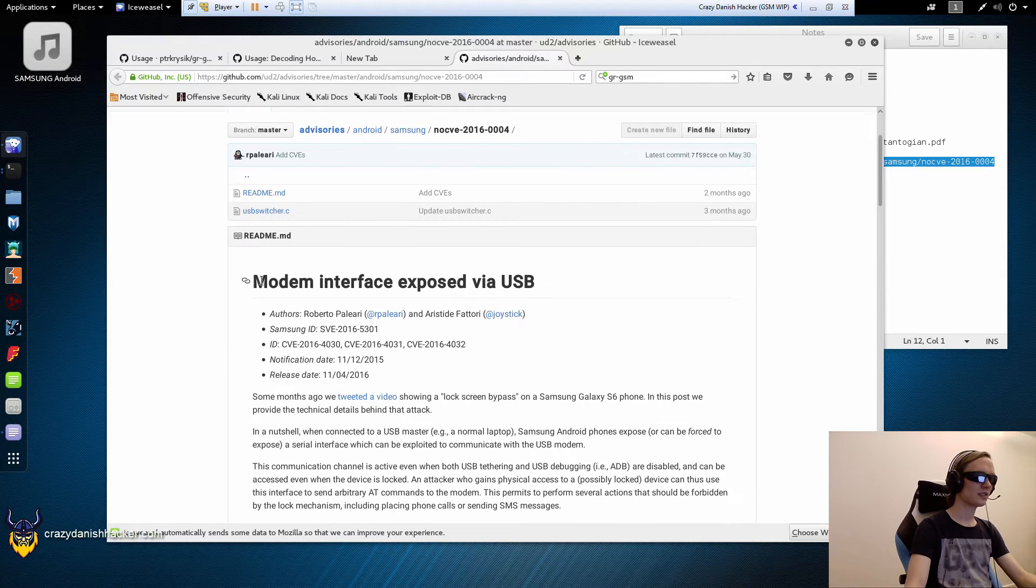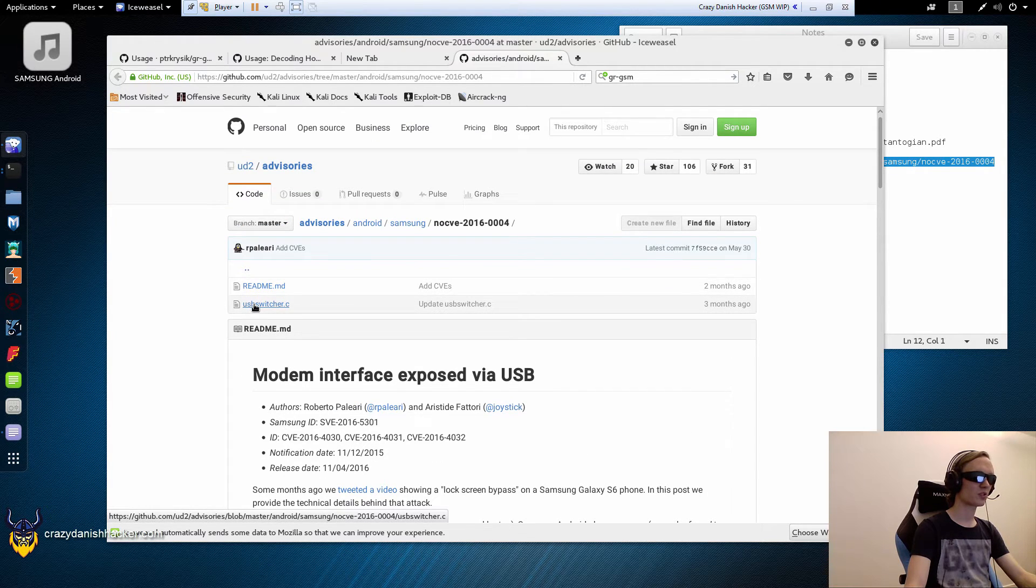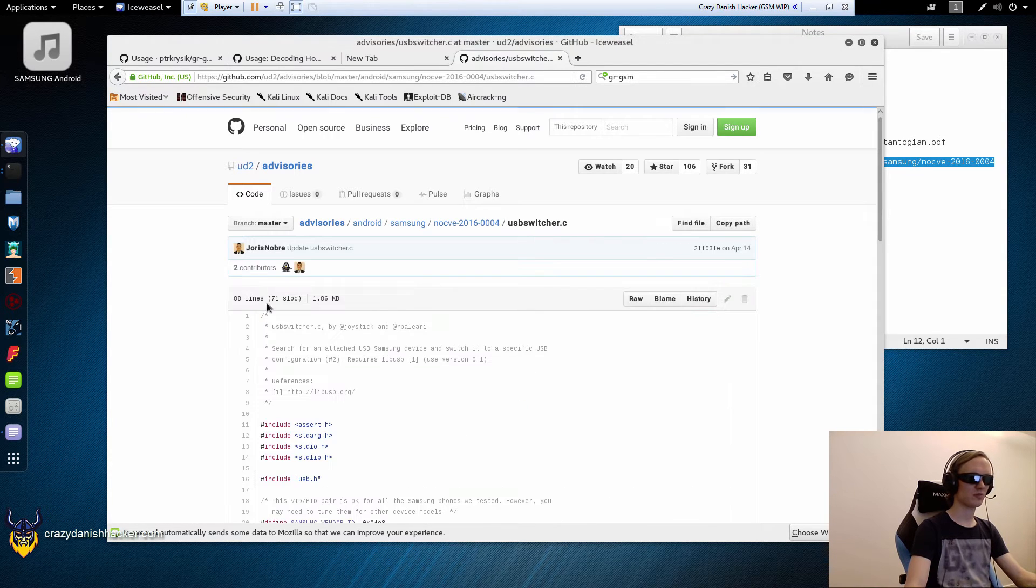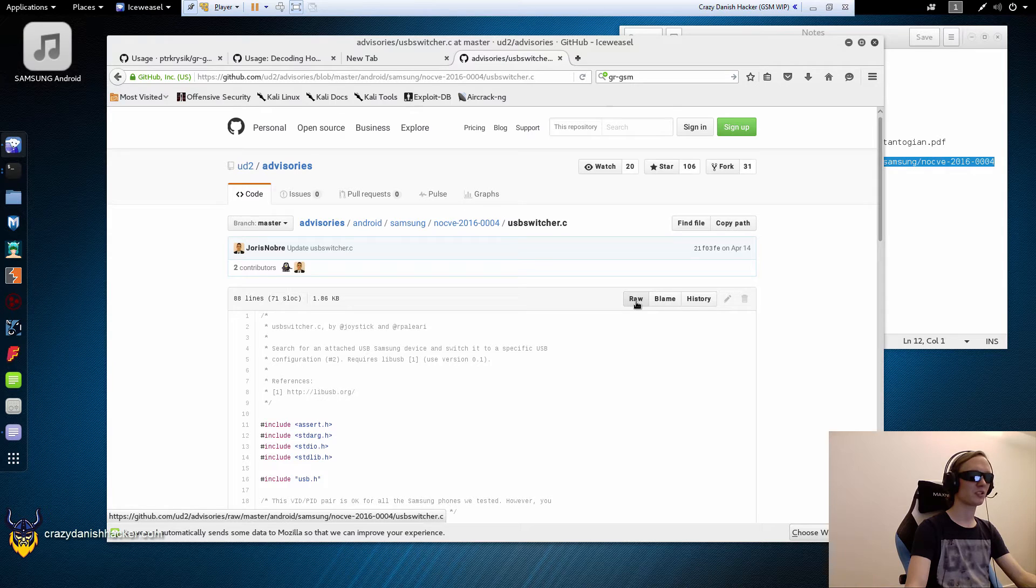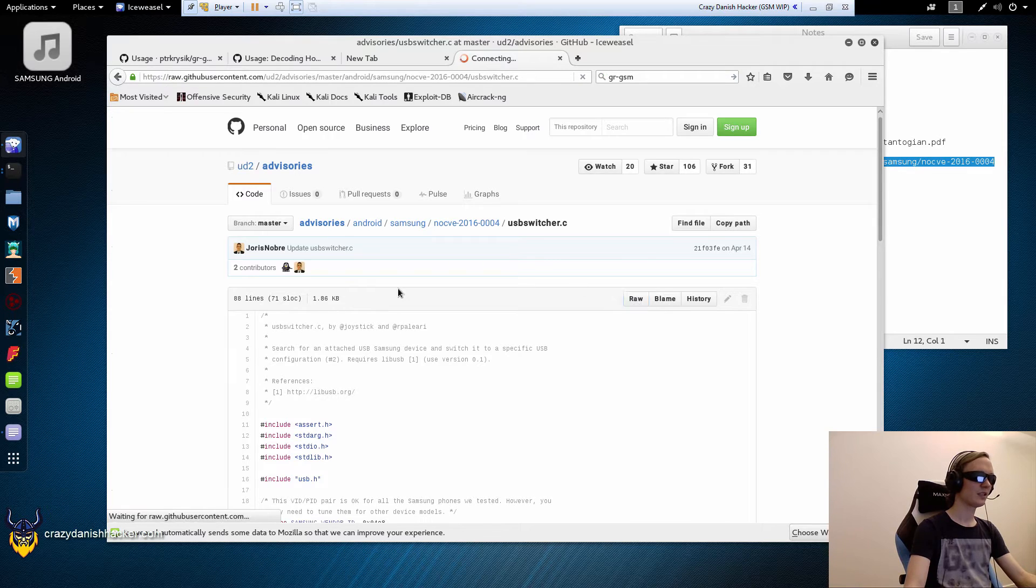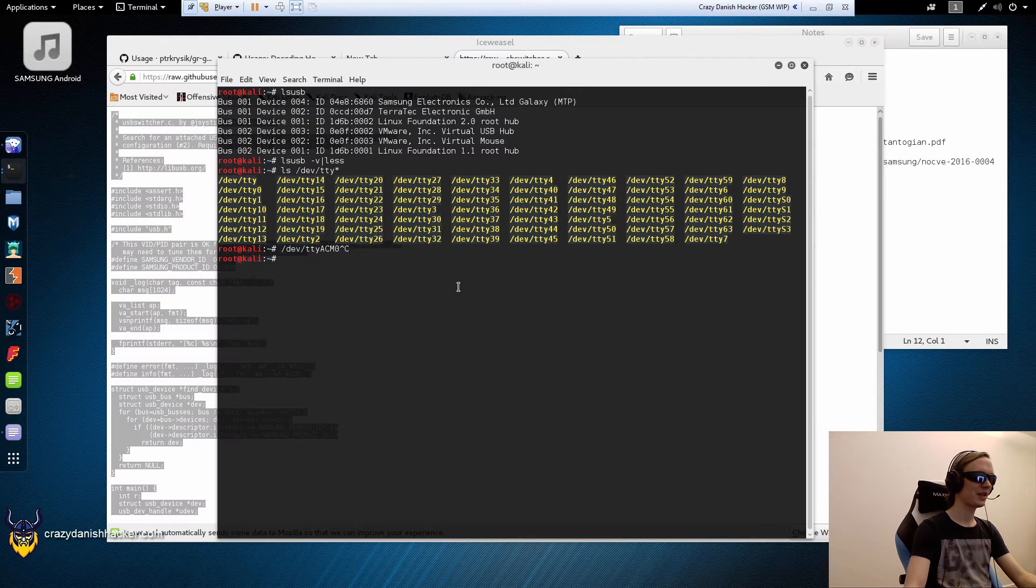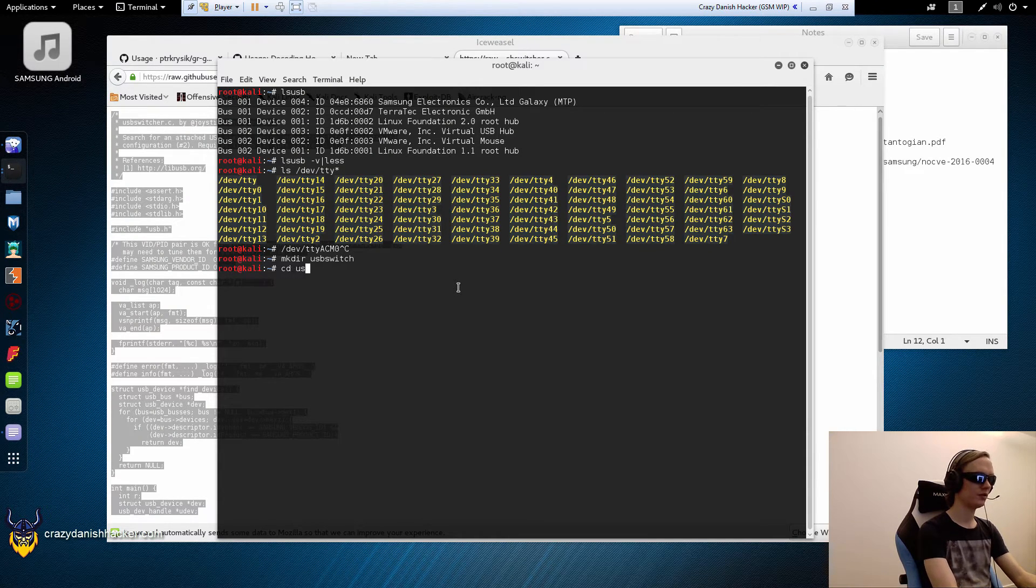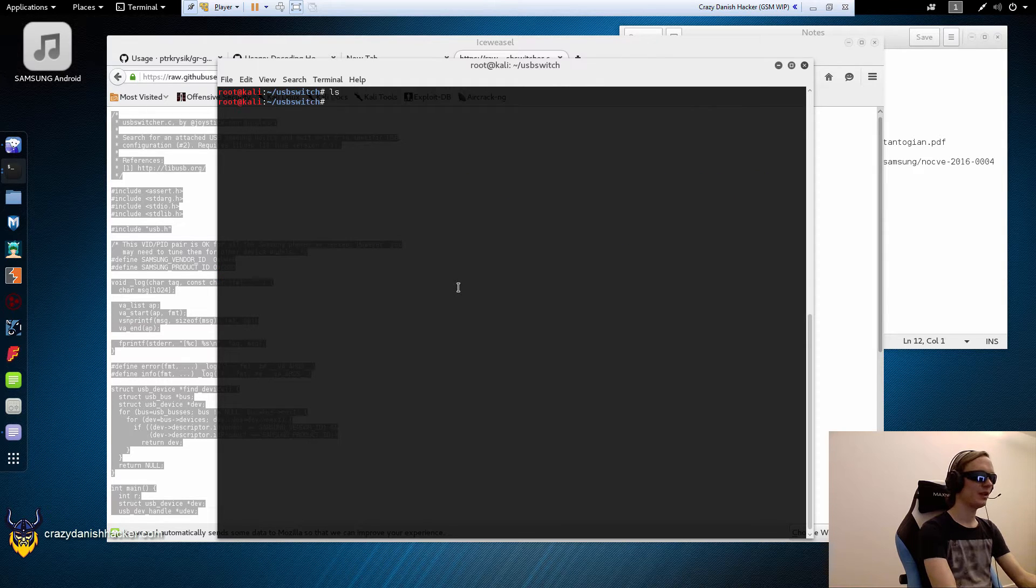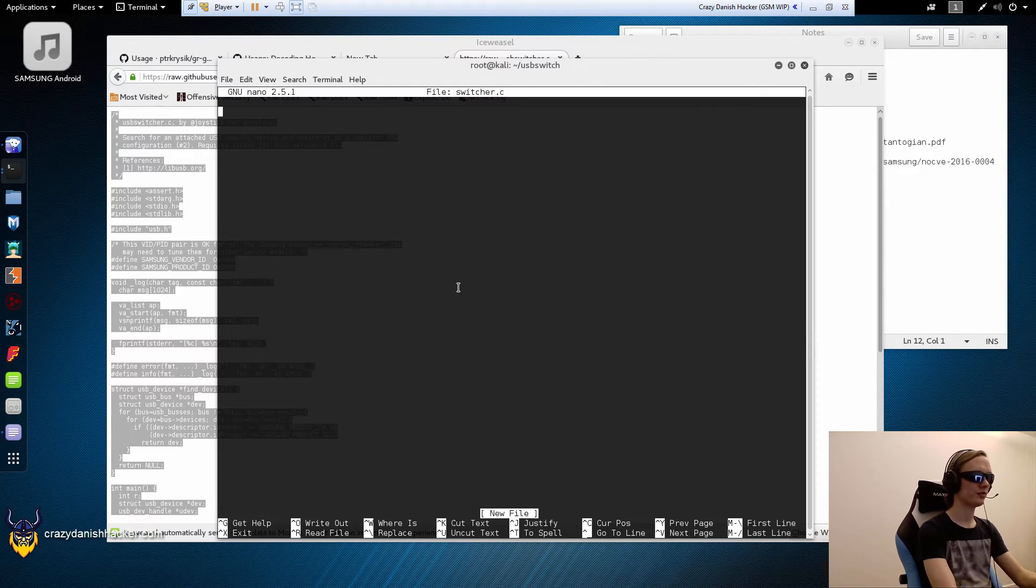Now in this case, they were able to do it while the phone was locked. In my case, I don't think it works when the phone is locked anymore, but that doesn't matter because I have access to the phone. So that's not really a problem because this is not about exploiting the phone. It's about decrypting the SMSs and voice calls. So we will get the source code here and we will save USB switcher.